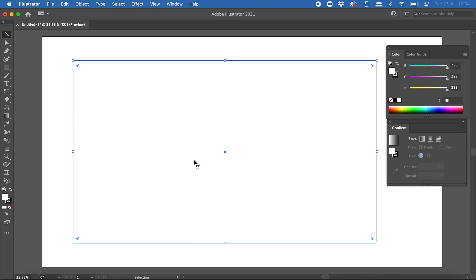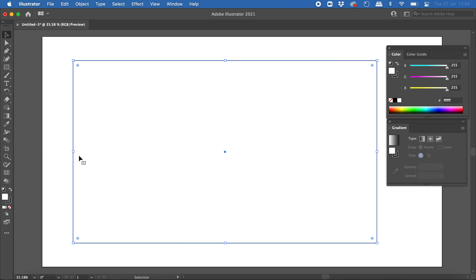Over here on the gradient panel you can select from three different types of gradients. The first is a linear gradient, meaning colors change from one to another in a straight line in one direction — for example, from left to right, from top to bottom, or from one corner to the other.